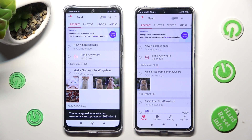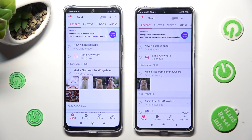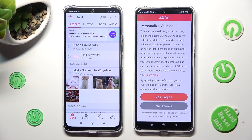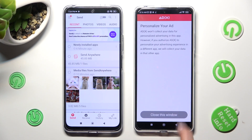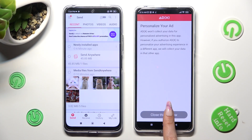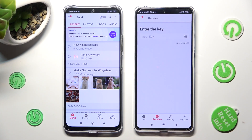Next, tap on Send at the bottom left corner of Xiaomi, and Receive next to Send at the bottom of Redmi Note 12 Pro. Also on the 12 Pro, choose the best option for your ads — yes, I agree, or no thanks. Then click on Close this window and go back to Xiaomi.